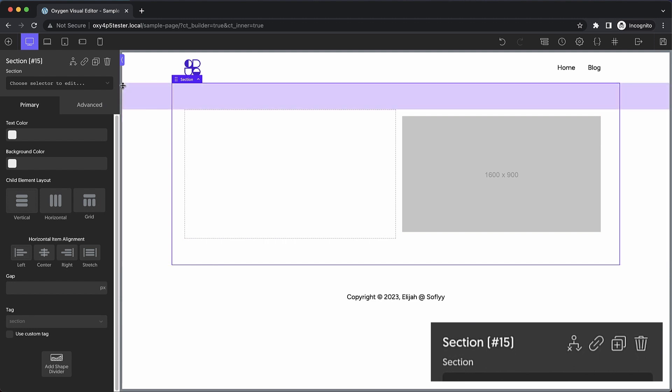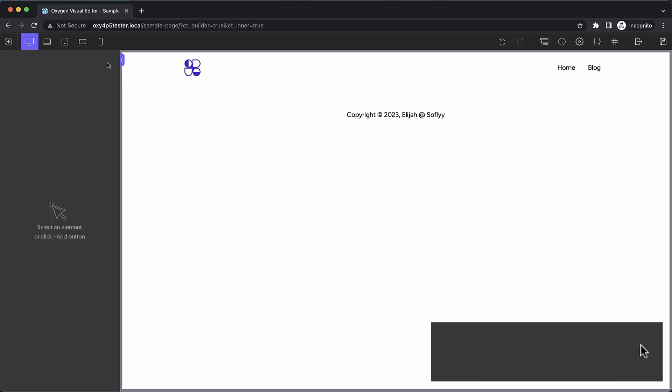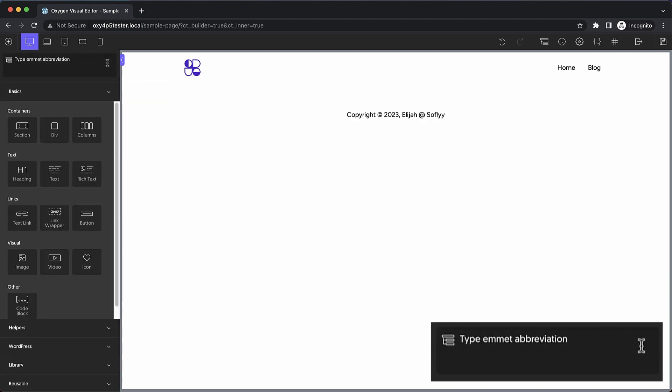Let's go ahead and delete this section and we'll start over from scratch. Let's create what we just made in that first demonstration but let's do it with one abbreviation. Emmet uses a CSS-like syntax so if I want to create a section with a child that is a columns element I just use the right angle bracket to indicate that the next element should be a child and I'll drop in columns element and then inside that we want two divs. I'll wrap the div in parentheses so that I can group it together in case it gets a little more complex.